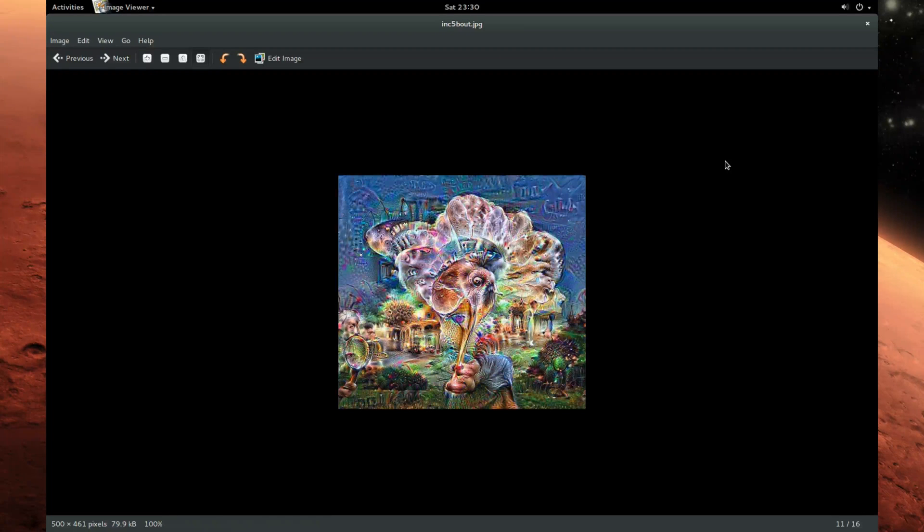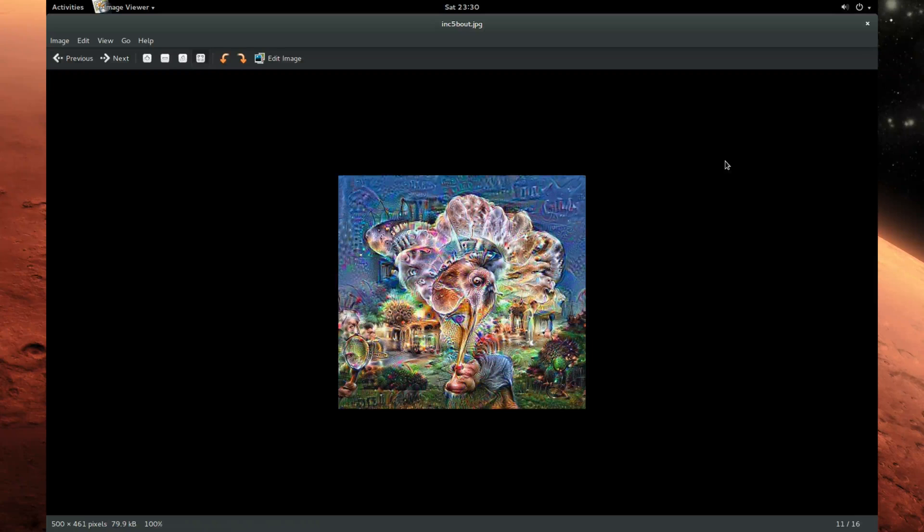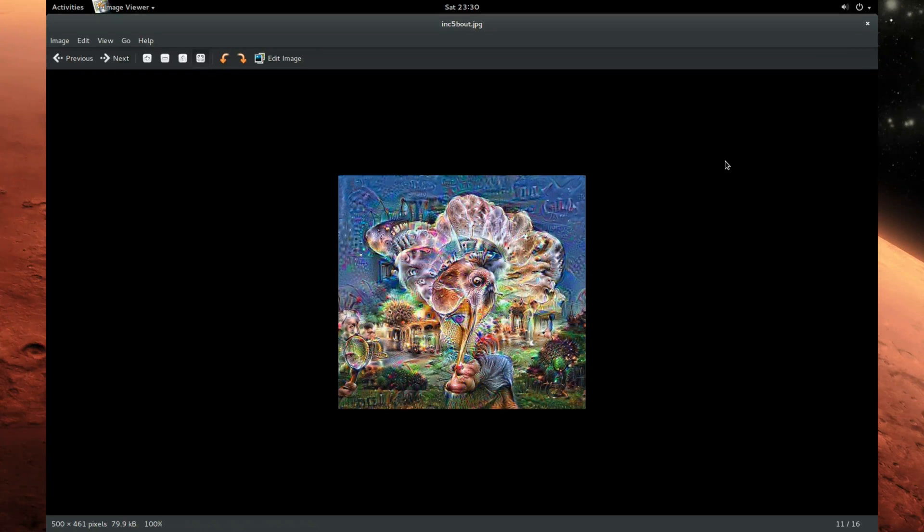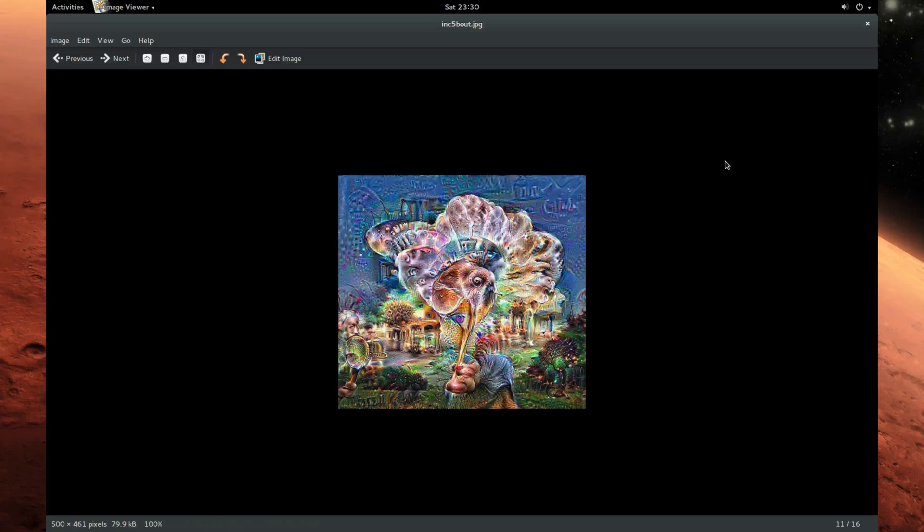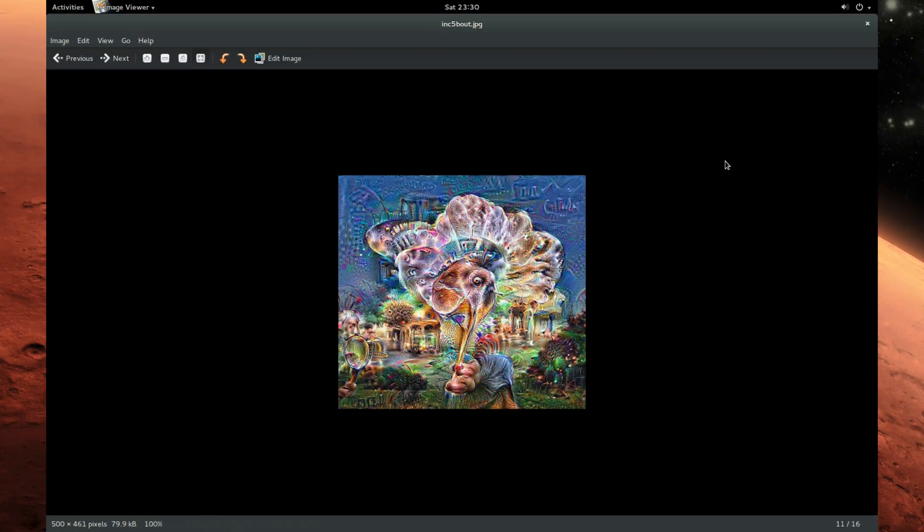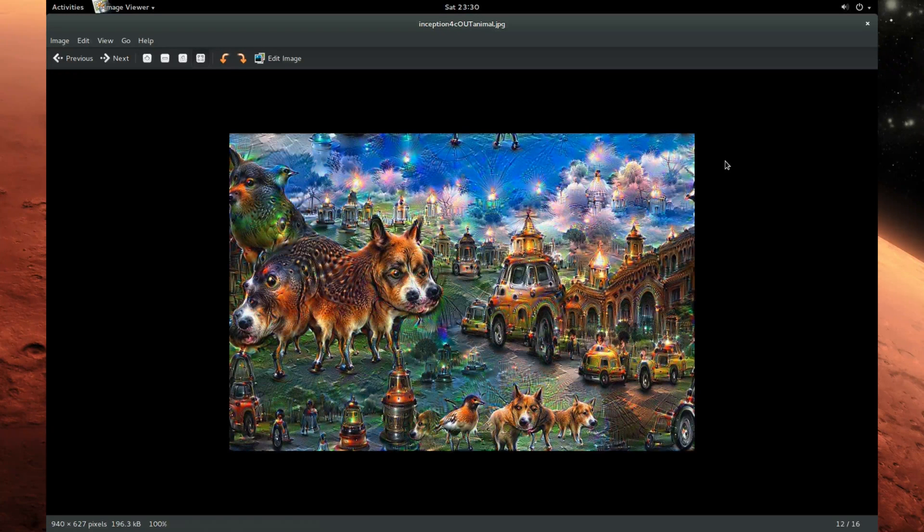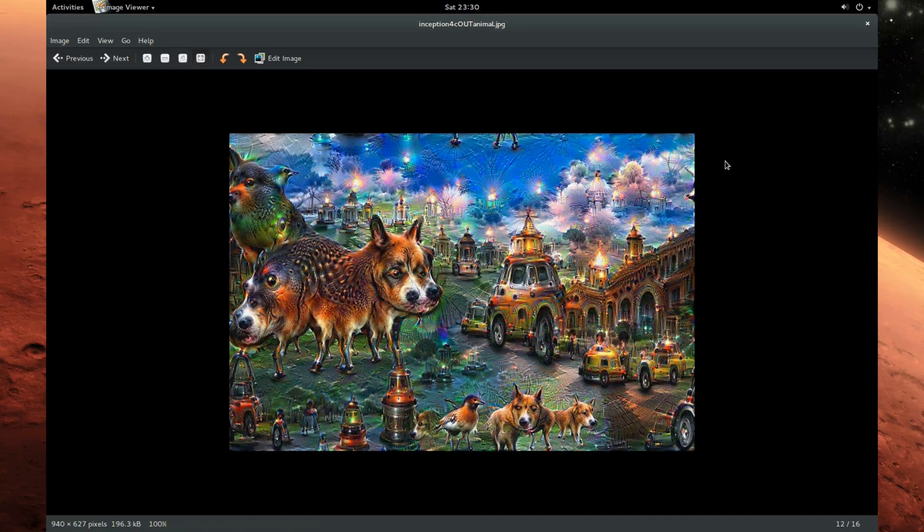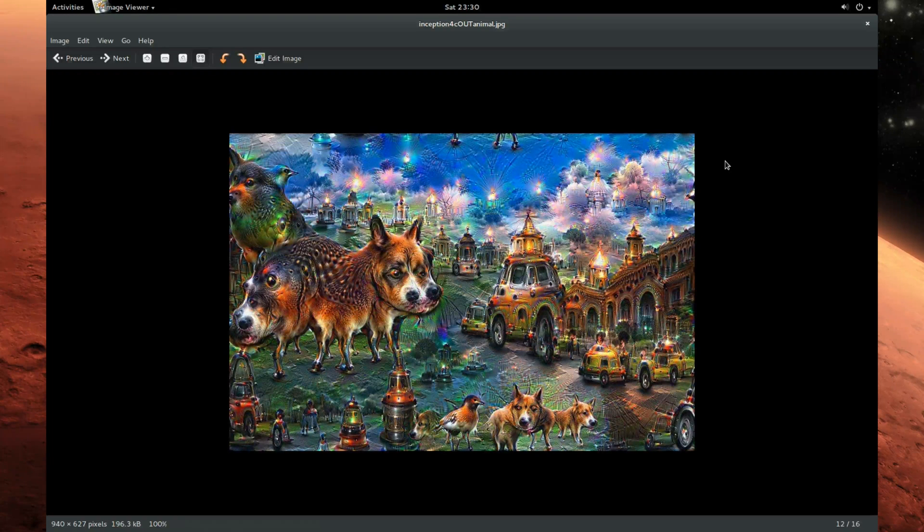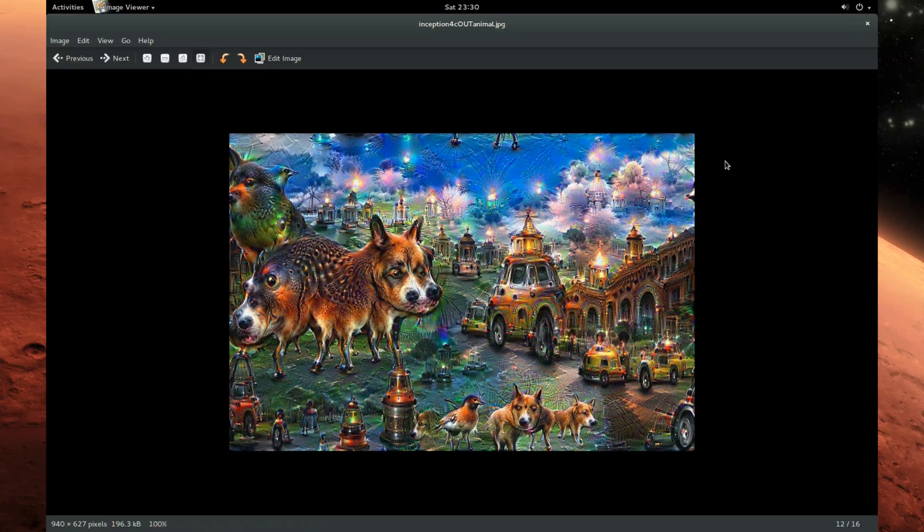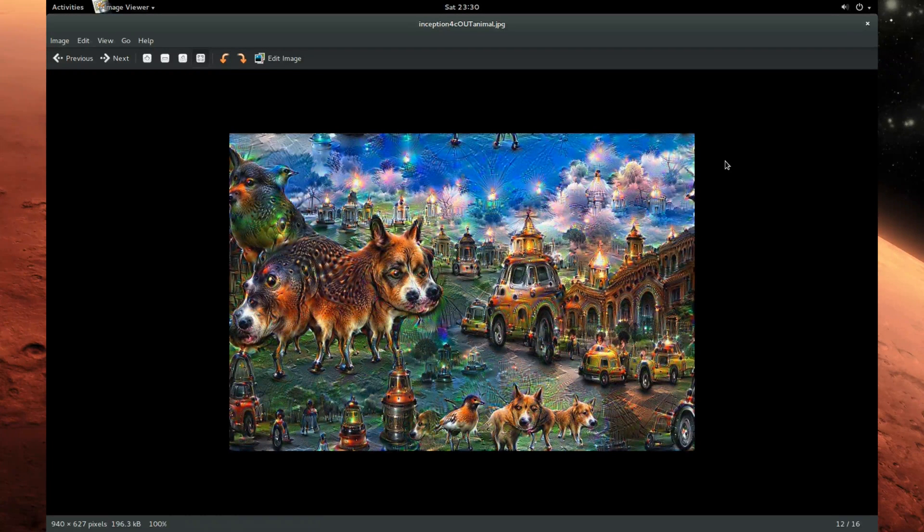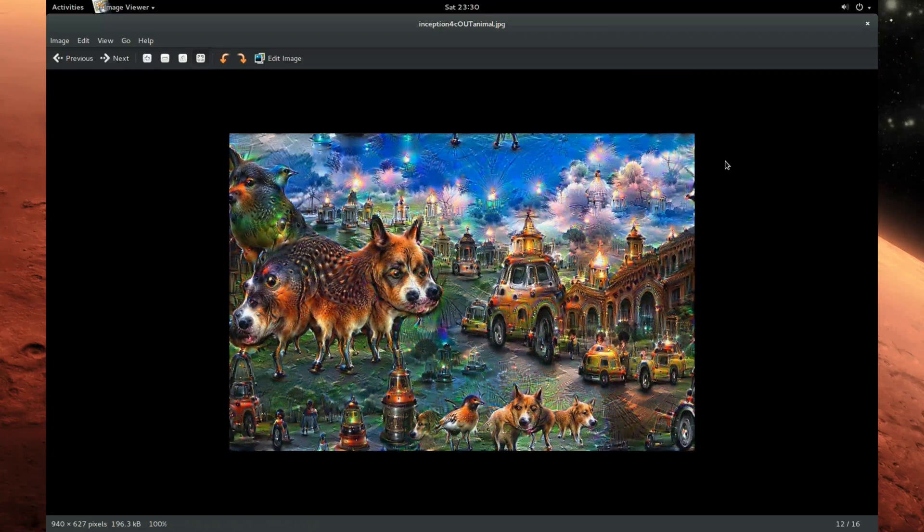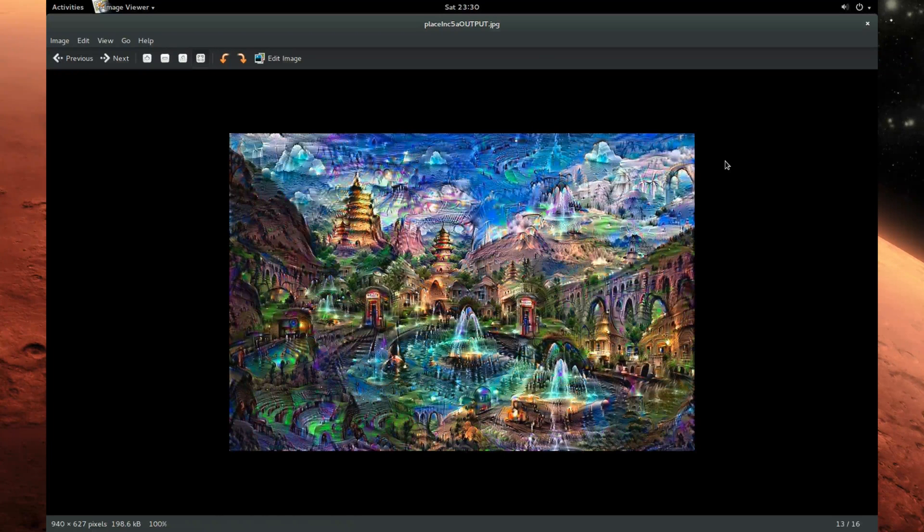This is the inception 4b output layer with default settings. And this again uses default Google DeepDream settings, the inception 4c output layer with the animal model.